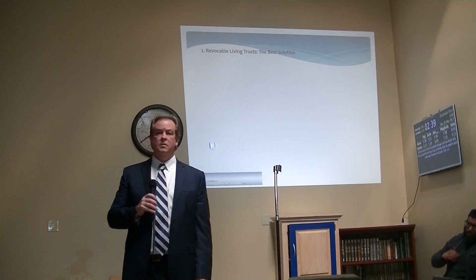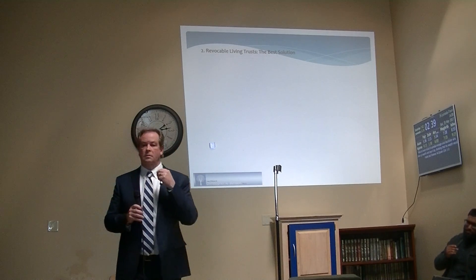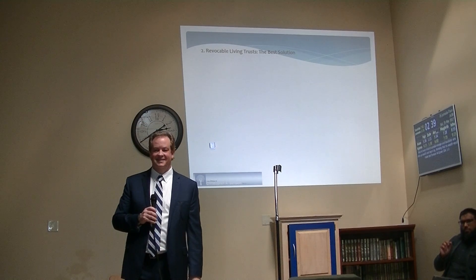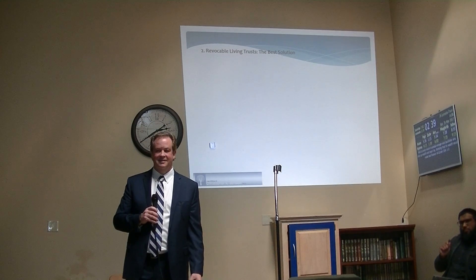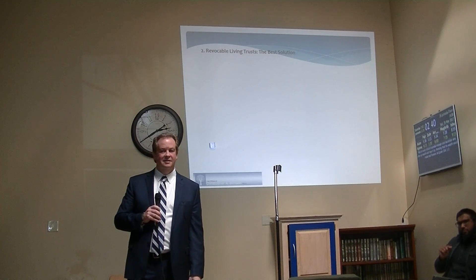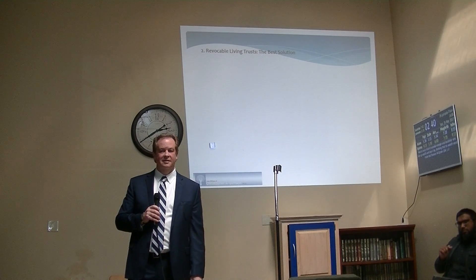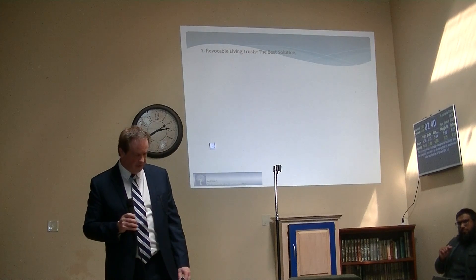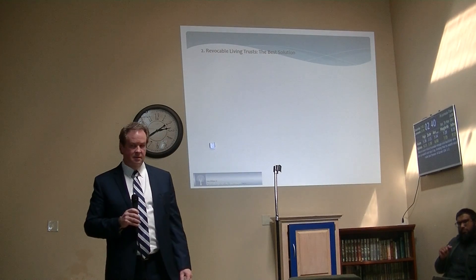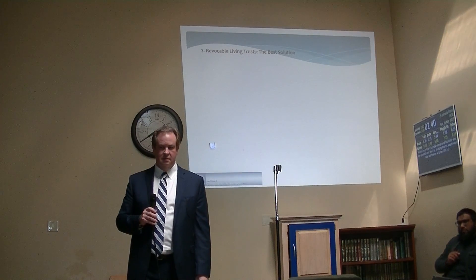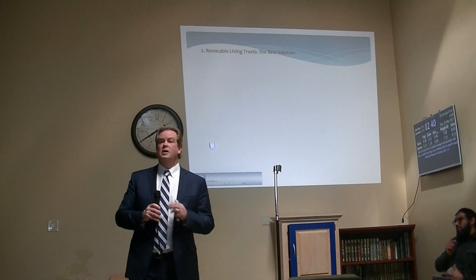What has happened is that when we published the booklet about five years back in London, people made their wills saying their distribution of wealth should be at least the calculation of the booklet. So they're doing it.